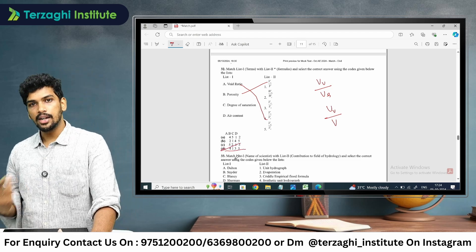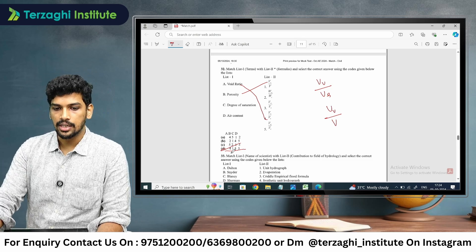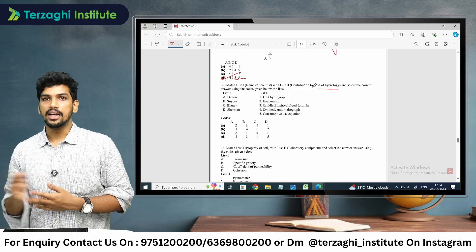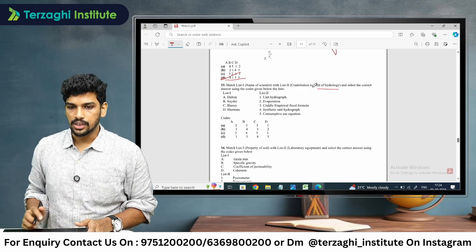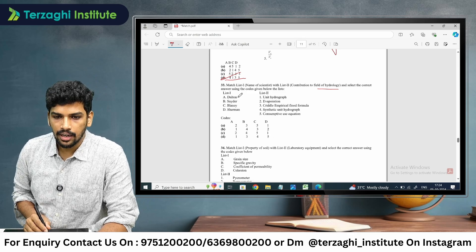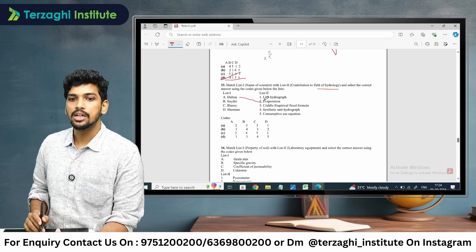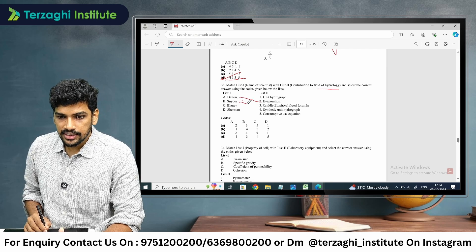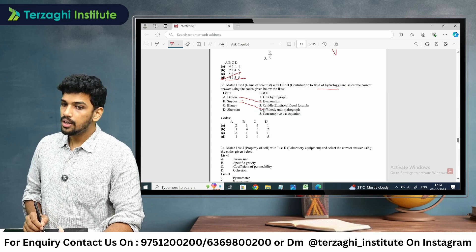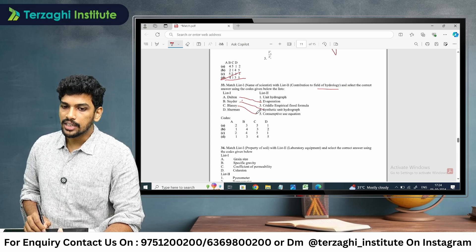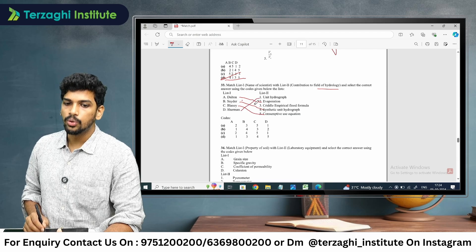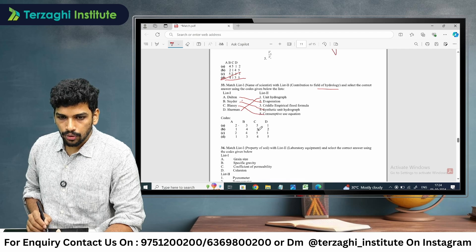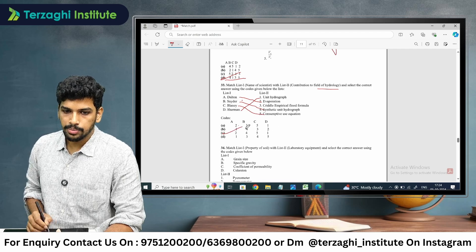We can go for option D. For the question on scientists and their contributions to the field of hydrology: A is going to be 2, B is going to be 4, giving the sequence 2, 4, 5, 1. So option C is the right answer.